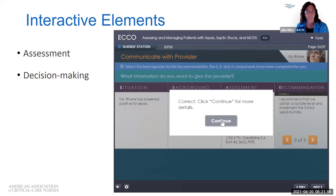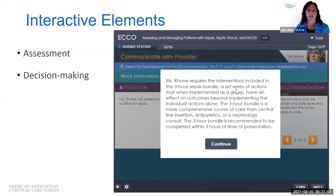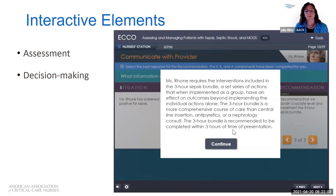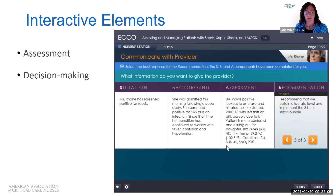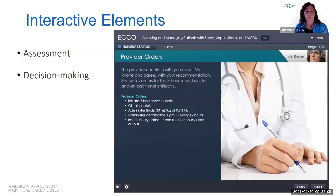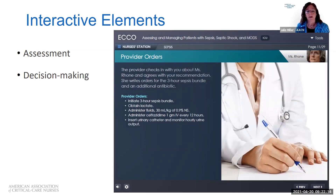The course then provides the didactic information about why it's important. It allows you to do just what you do in the unit — you come on, you get report, you have to make a decision — and then it gives you more information about the provider orders and why the three-hour bundle is important. It really mimics what you do as a nurse every day.